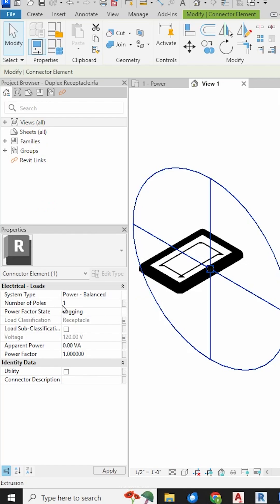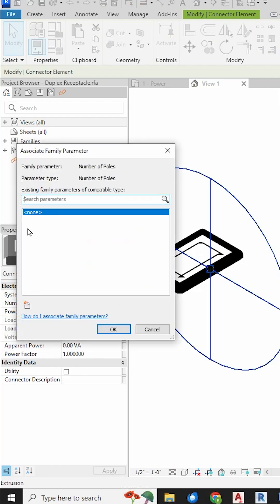We need to associate this number of poles to a family parameter. So click the little box. We don't have a parameter called NumberOfPoles, so we need to make one.